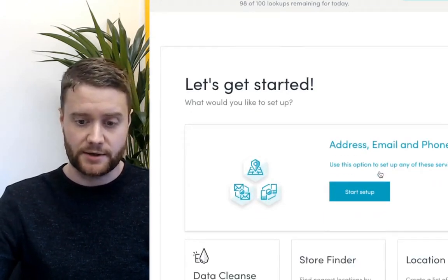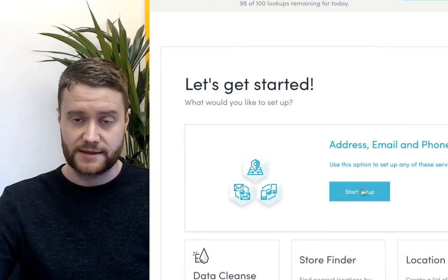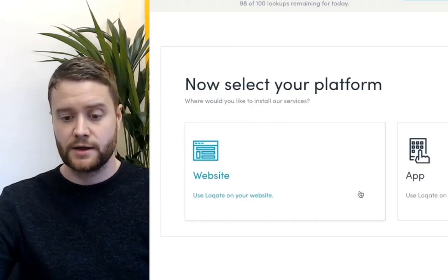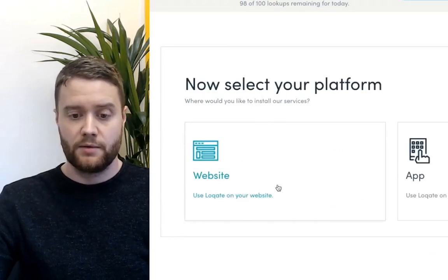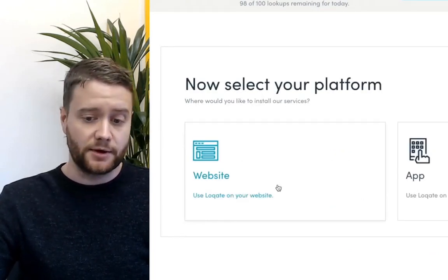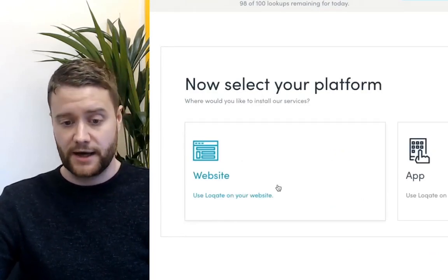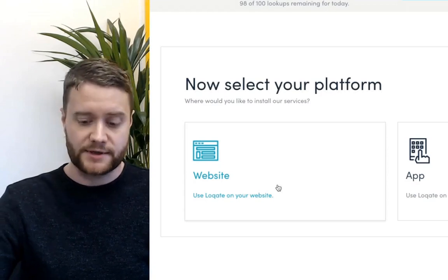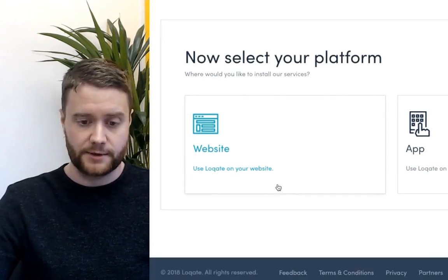Today we're going to do an address lookup, as I said. What you need to do is select whether you want to install it on a website or an app. Today we're going to install it on a website.